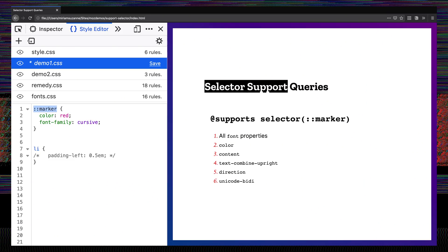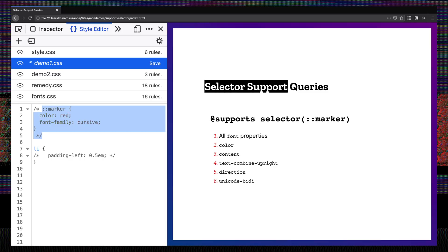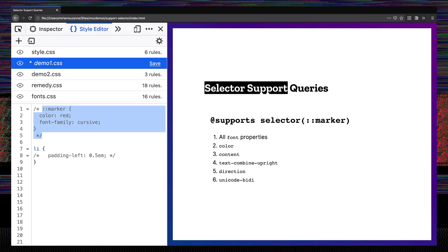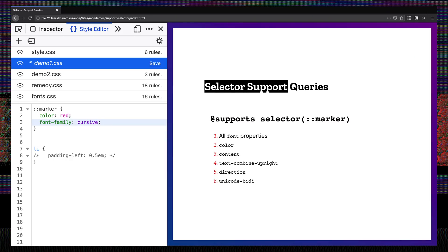We can check what the fallback will be, because when a browser doesn't understand a selector, it ignores that entire block. So we can comment out that block and we can see here what the fallback looks like. By default those markers inherit the style of the list items themselves. We might use this without worrying too much about the fallback in some cases, but let's say we want to make this a little bit more complex.